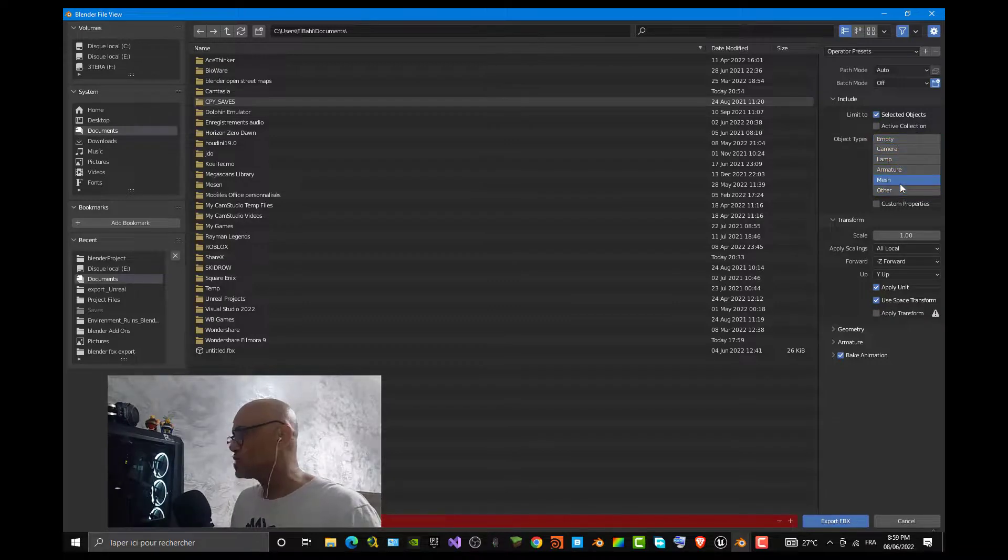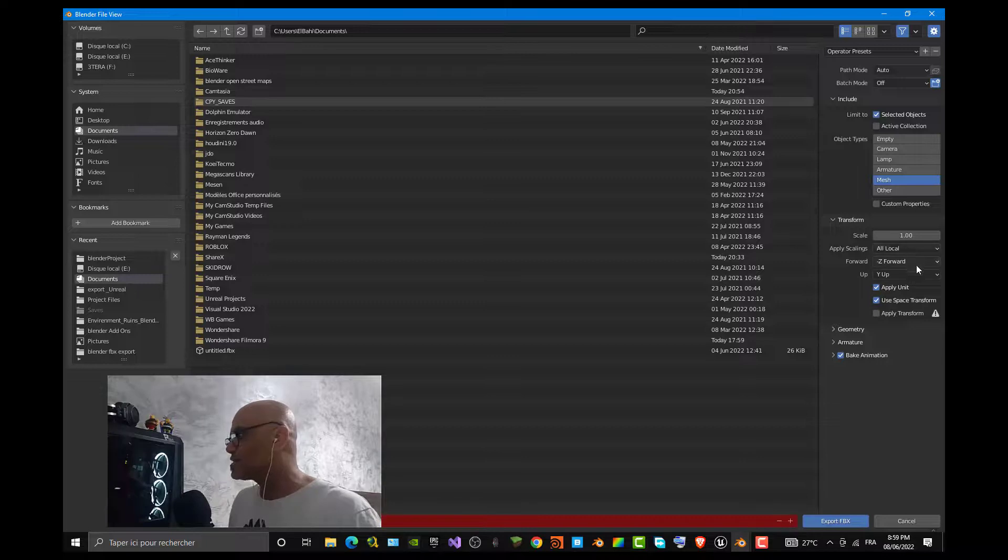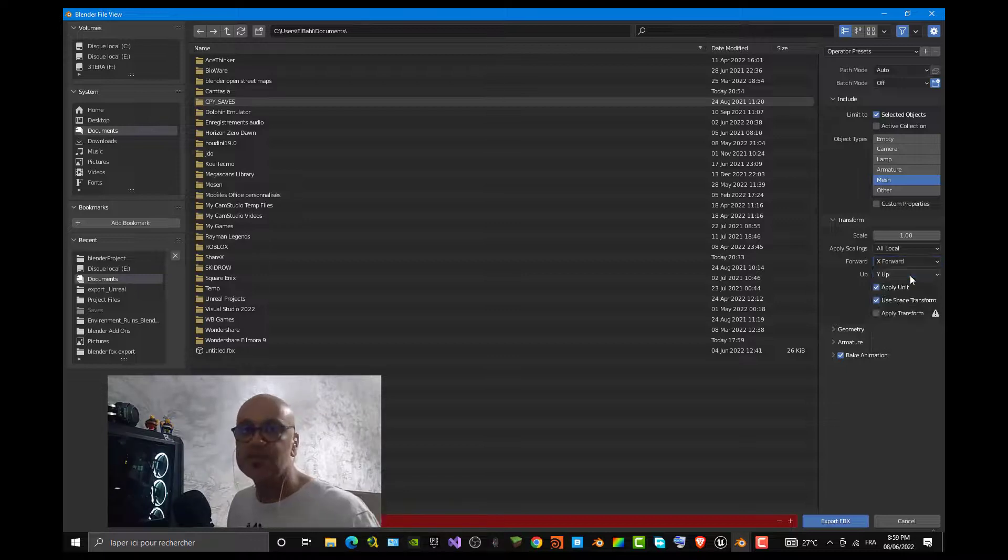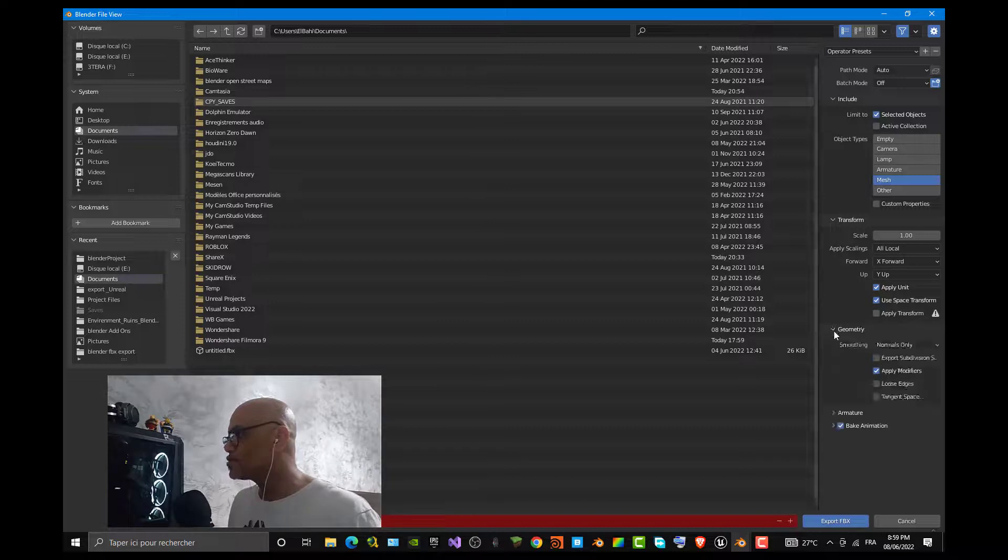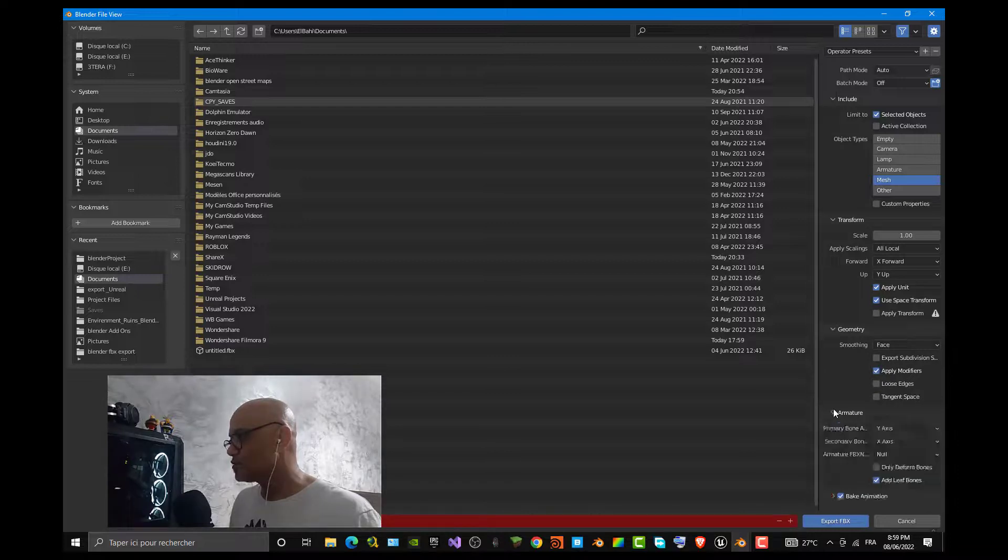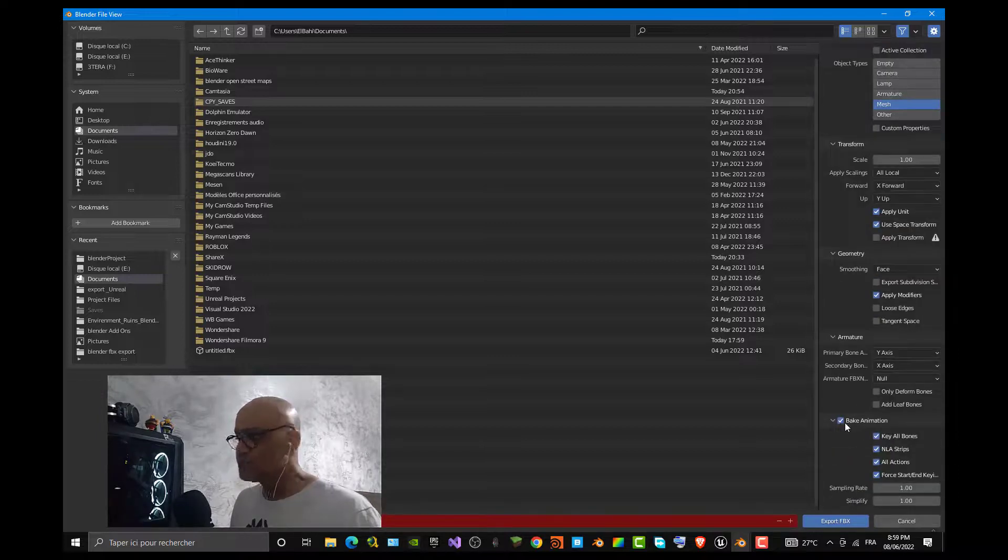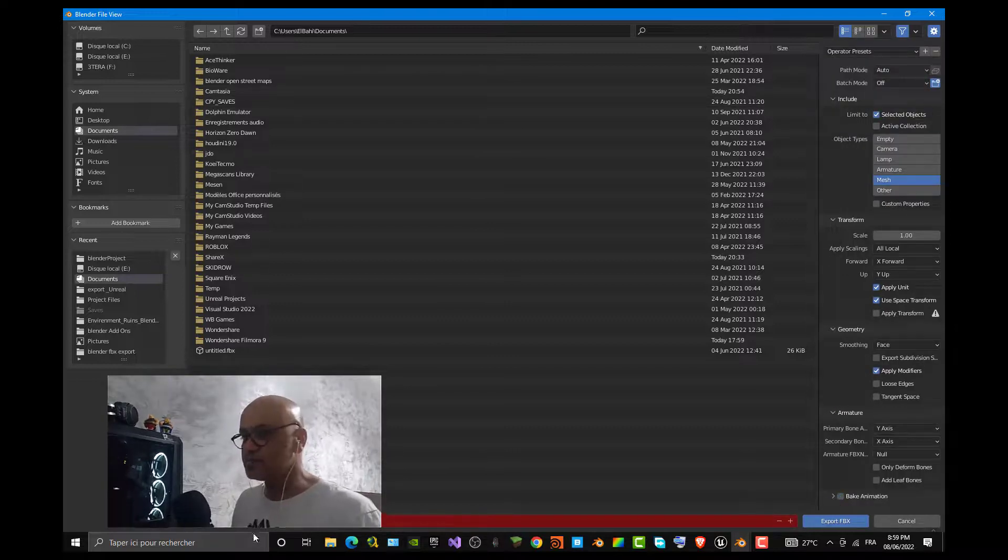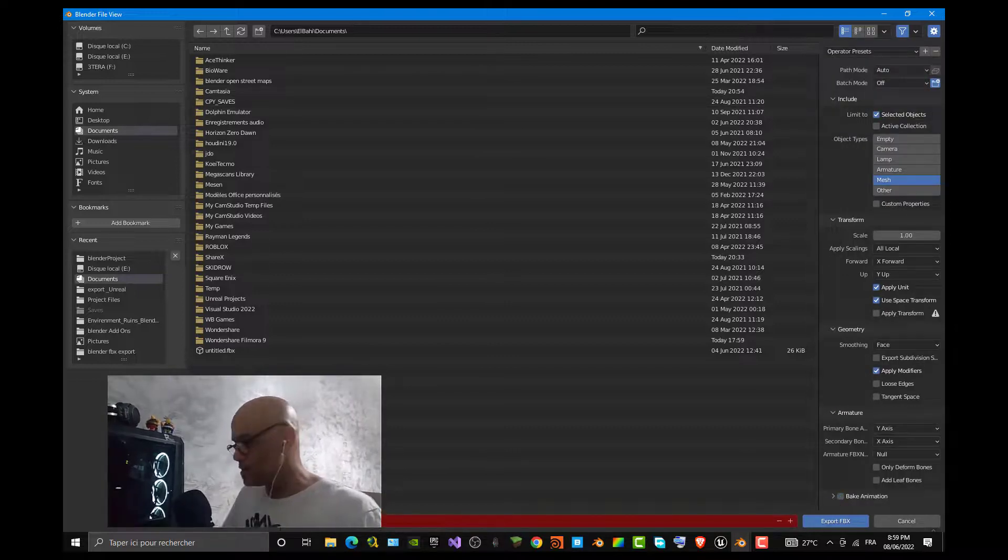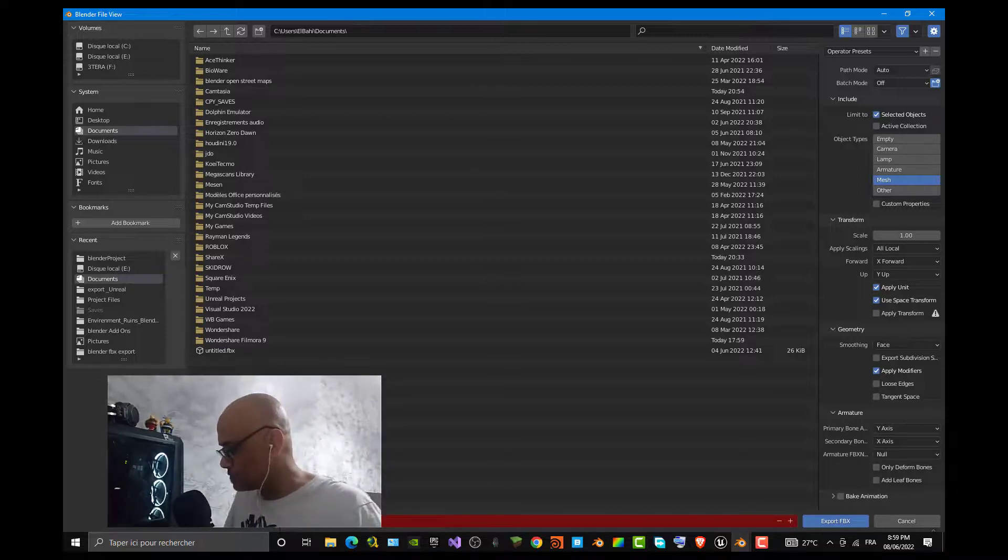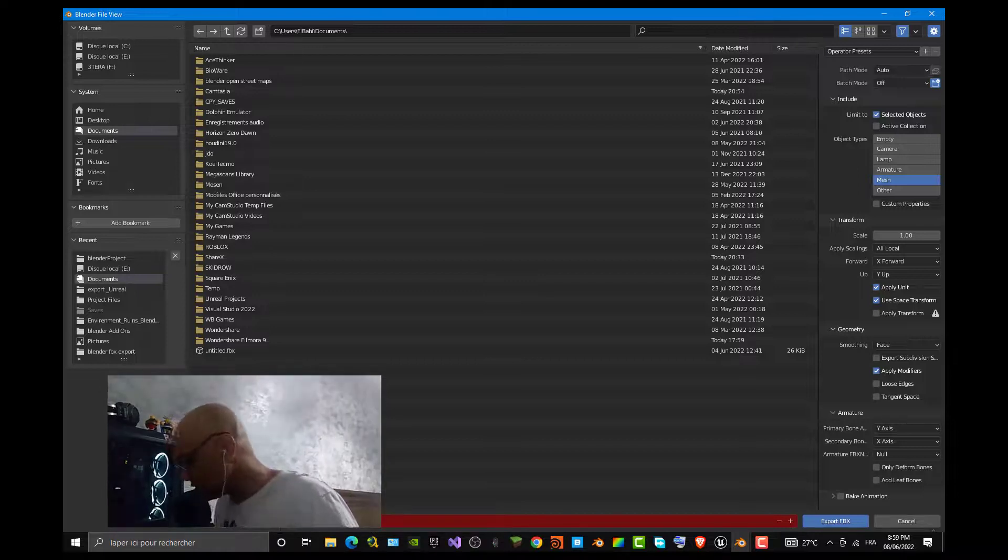Export FBX, then make sure you check Selected Objects. I did not apply any texture so I just stuck with the mesh. Next step is to make sure you make your forward on the X axis, which is by default the forward for Unreal Engine. Next step, go to Geometry and make sure that you make Faces as the default. Go to Armature and remove Add Leaf Bones. Finally, we don't have any animation so we're gonna remove the animation. Choose a name for your wall, for example Wall 4 by 3.